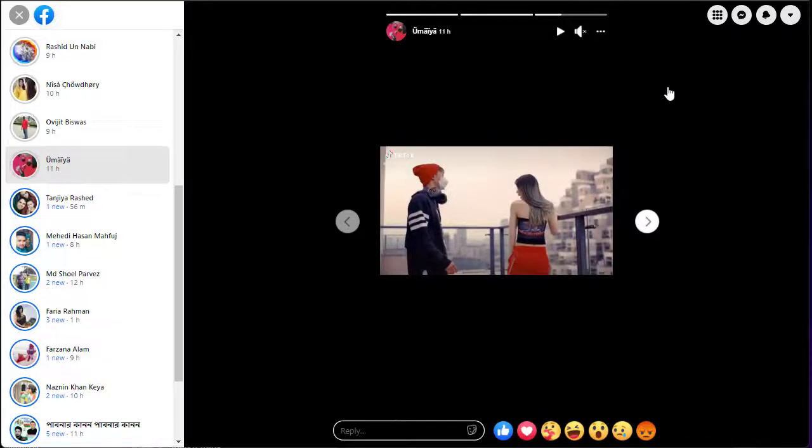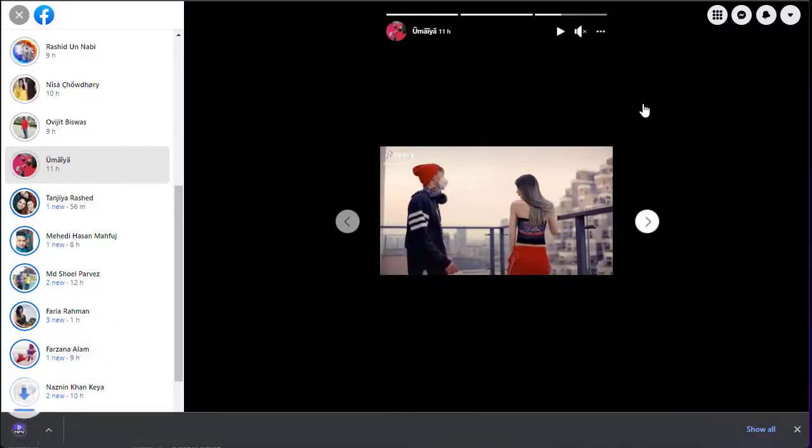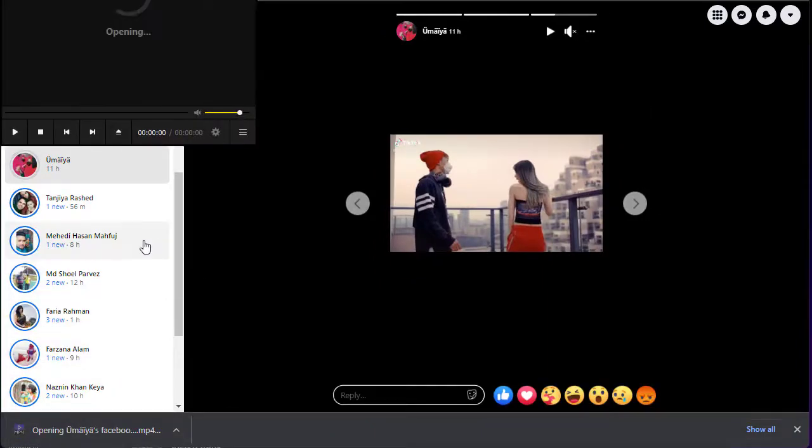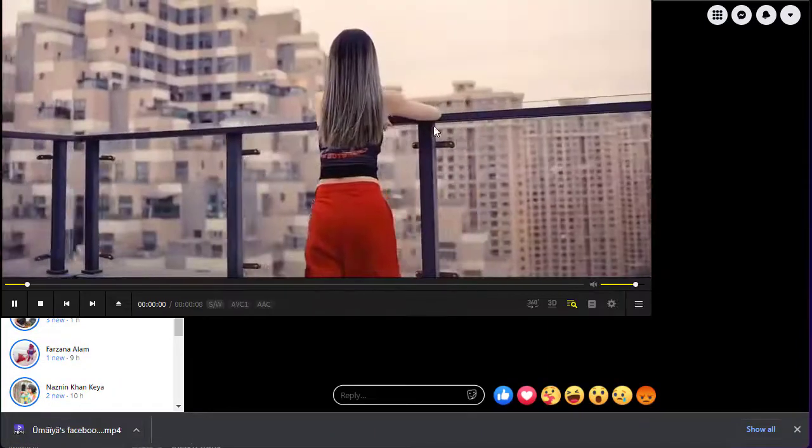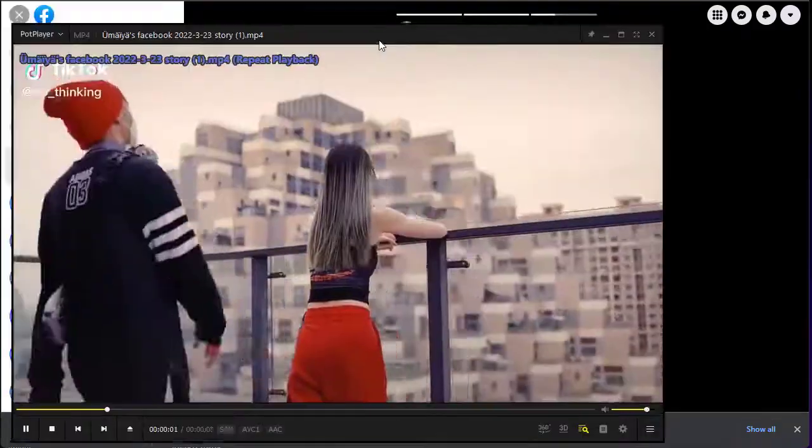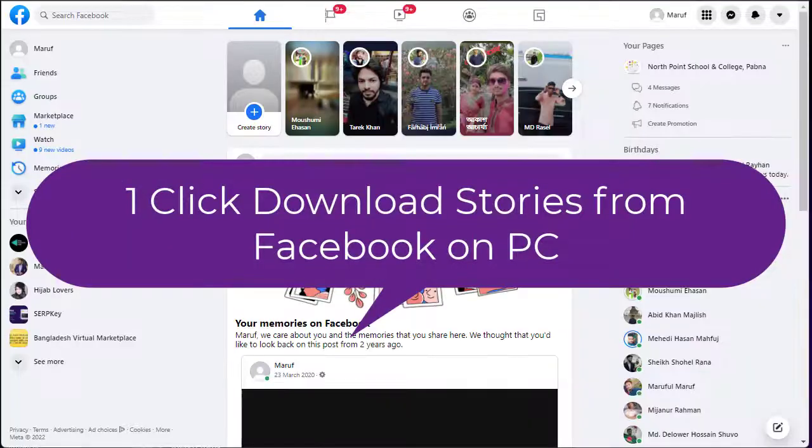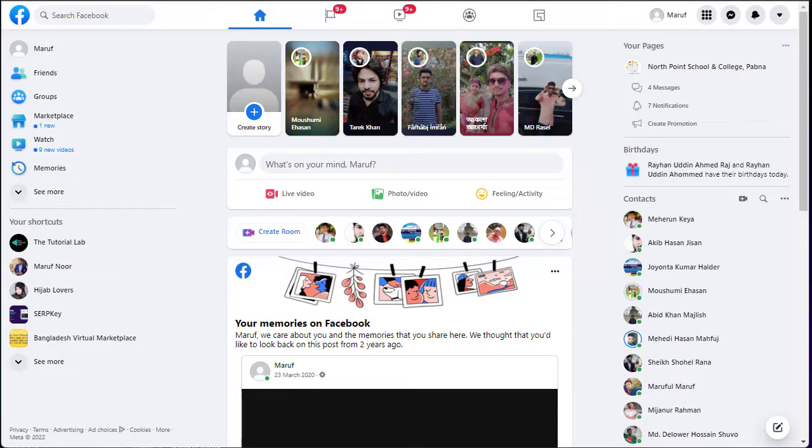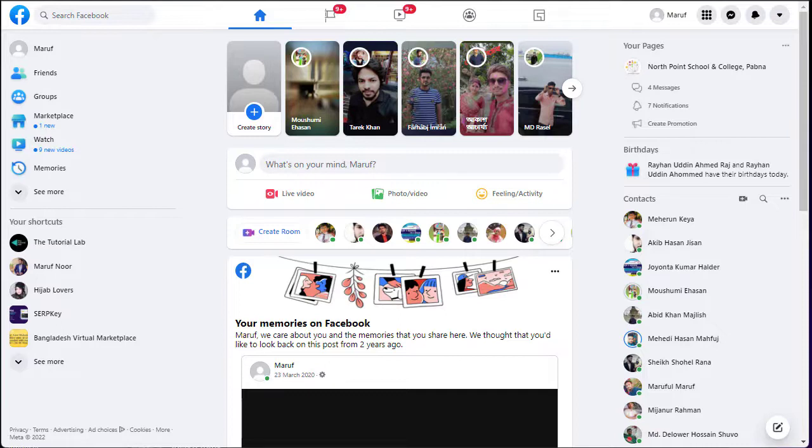Hello friends, welcome back to Tutorial Lab. Today in this video I'm going to show you how to download stories from Facebook. Yes, you can download Facebook stories whether it is video or image. I will show you the trick today.